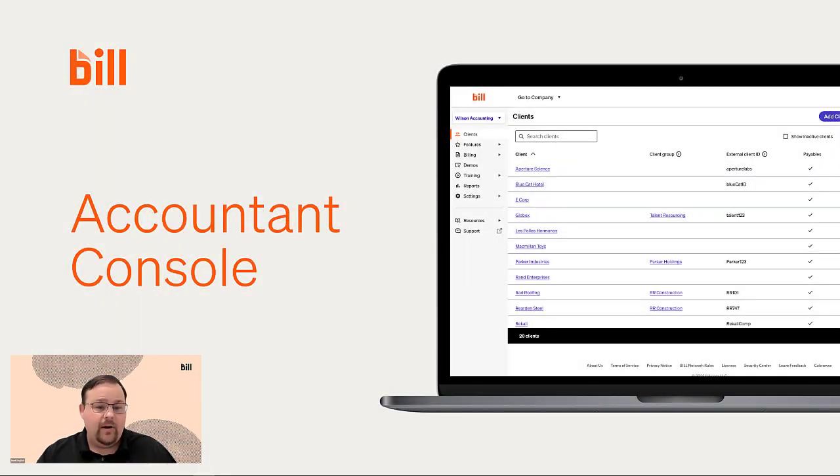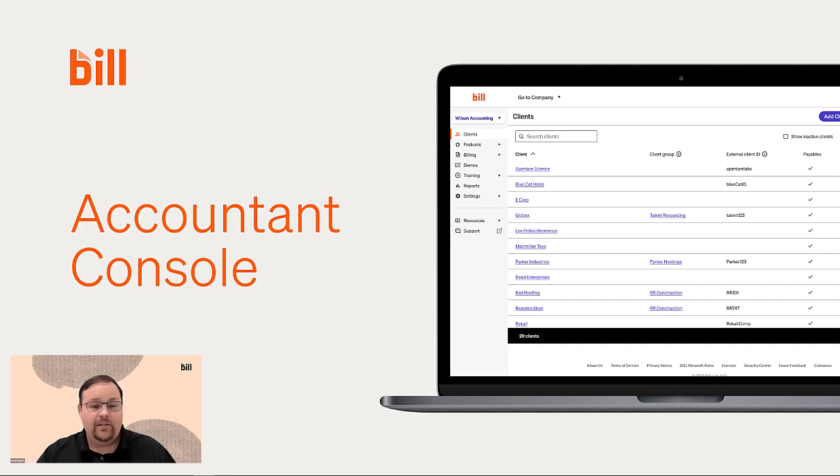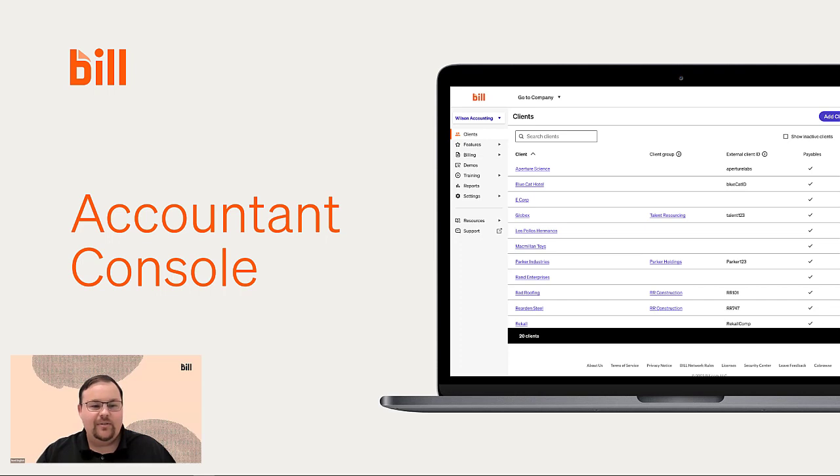And to conclude, we love our accountants here at Bill, and we're committed to continue to bring you new and exciting features to increase your efficiency, visibility, and control. At the moment, we're working on more bulk action features and more helpful reports, so make sure to stay tuned.